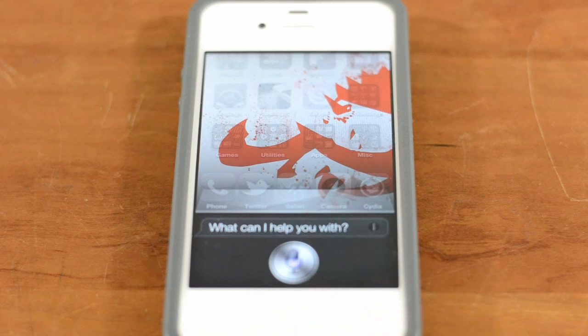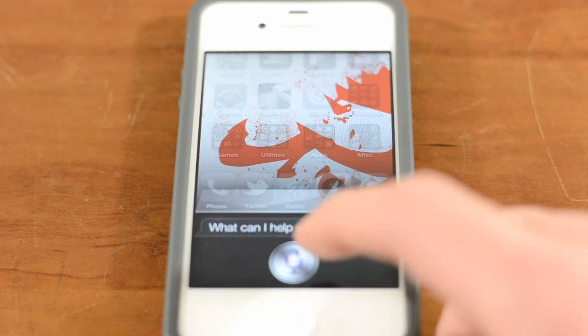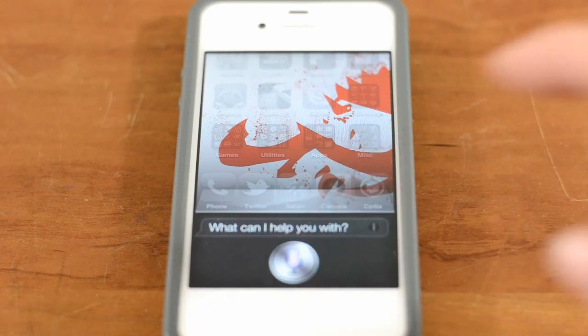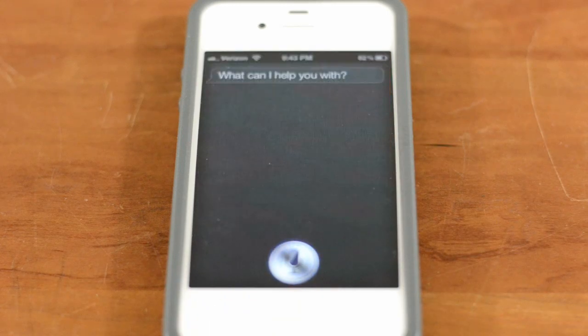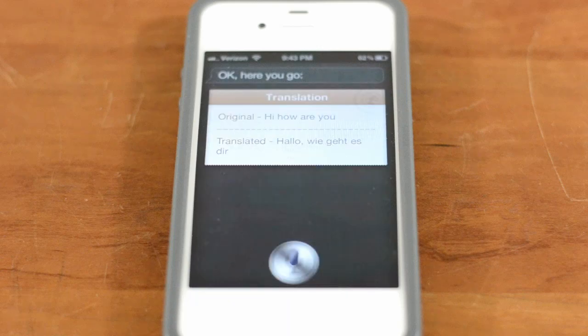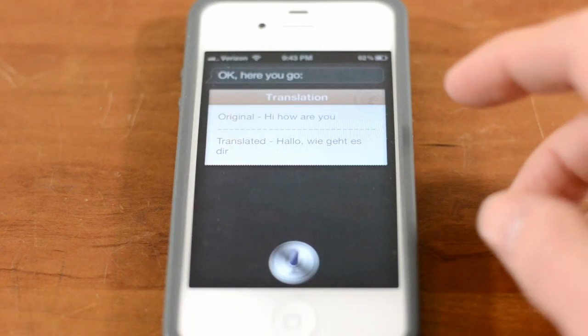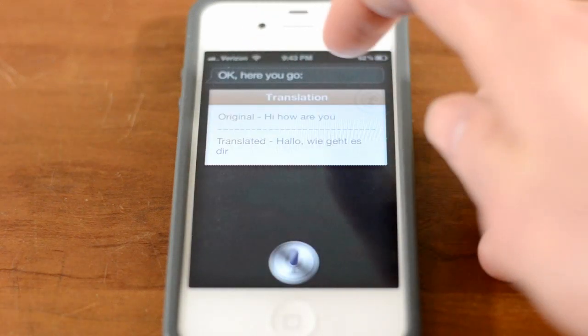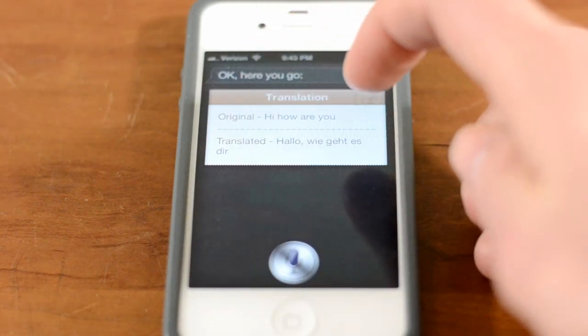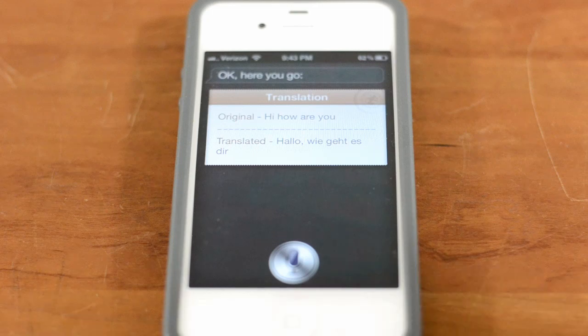Translate 'Hi, how are you' to German. As you guys can see here, it's very quick — you see the original and it shows the translated version.